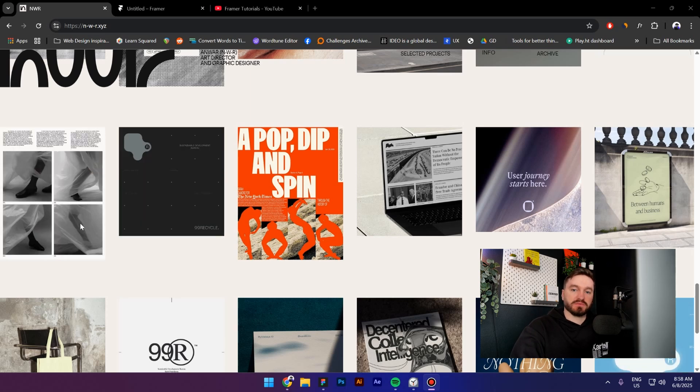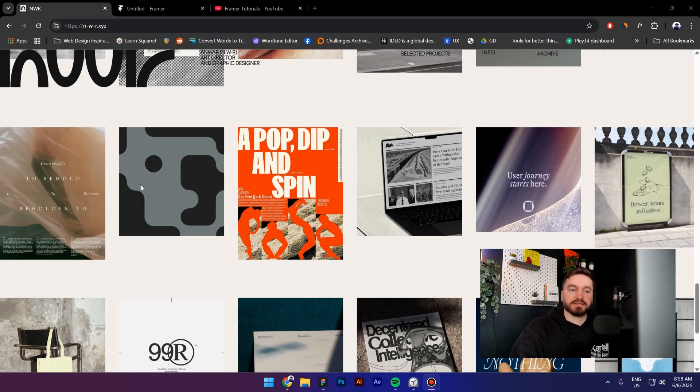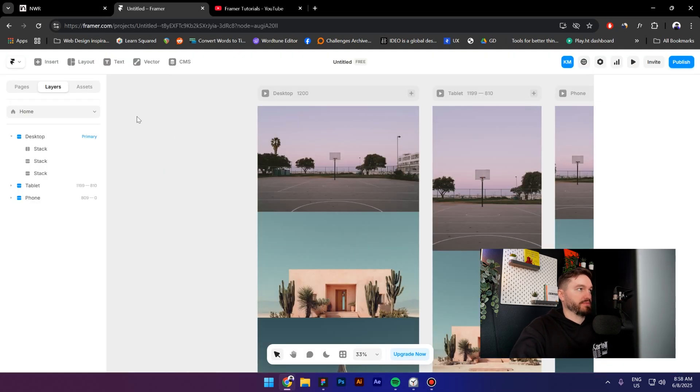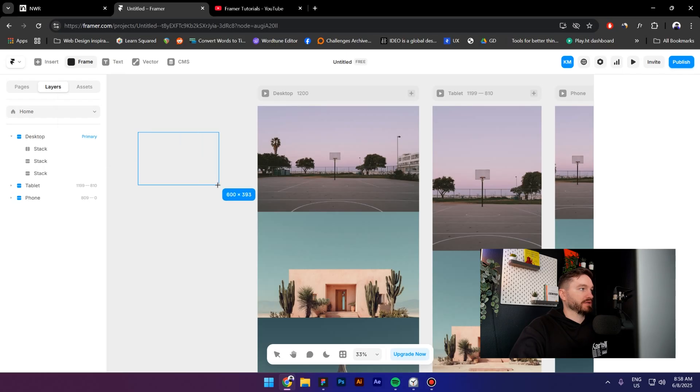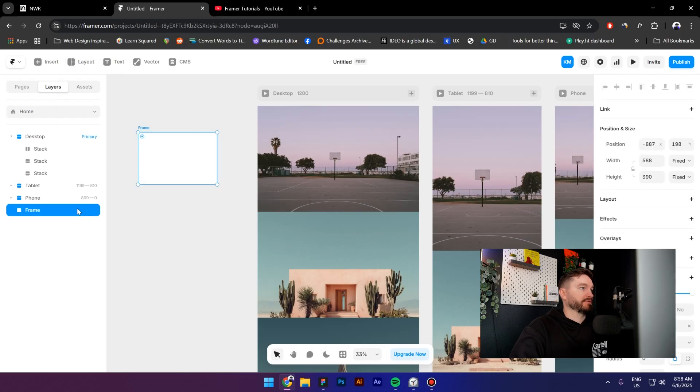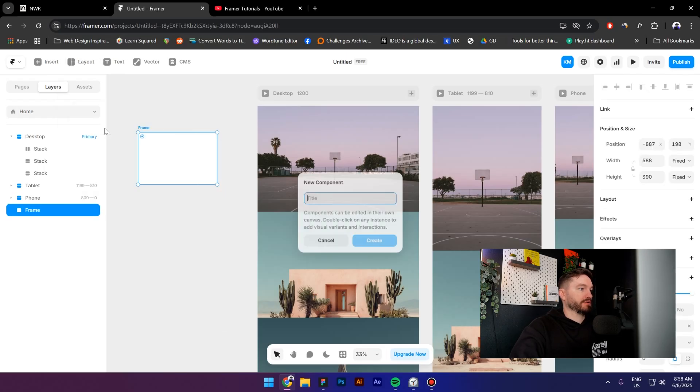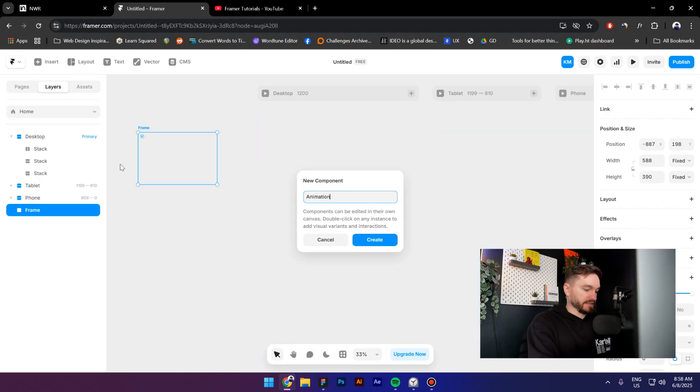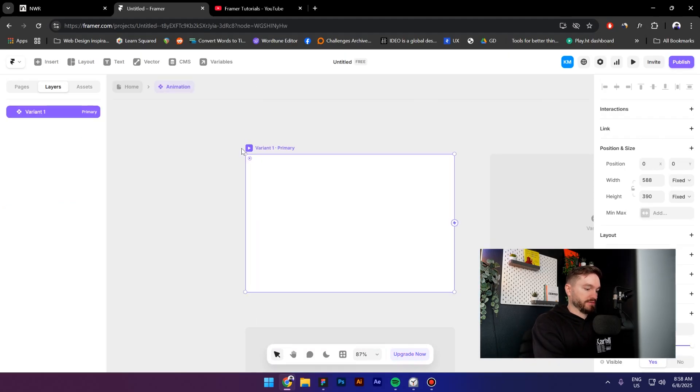Hey everyone, my name is Costa and today I'm going to show you how to create this kind of animation in Framer. Step number one, I'm going to create a frame, then right-click, create a component, call it animation.